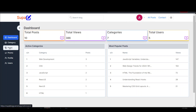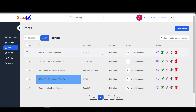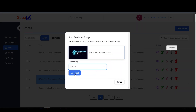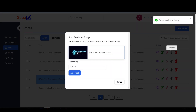Supposing I wanted to auto post this blog to other blogs like Medium, Hashnode, and Dev.to — all I need to do is click 'cross post.' This brings up an interface showing the blog summary and lets me select where to cross-post. I'll select Dev.to and click on auto post. It tells me the article has been posted to Dev.to, but let's confirm by heading to my Dev.to account.